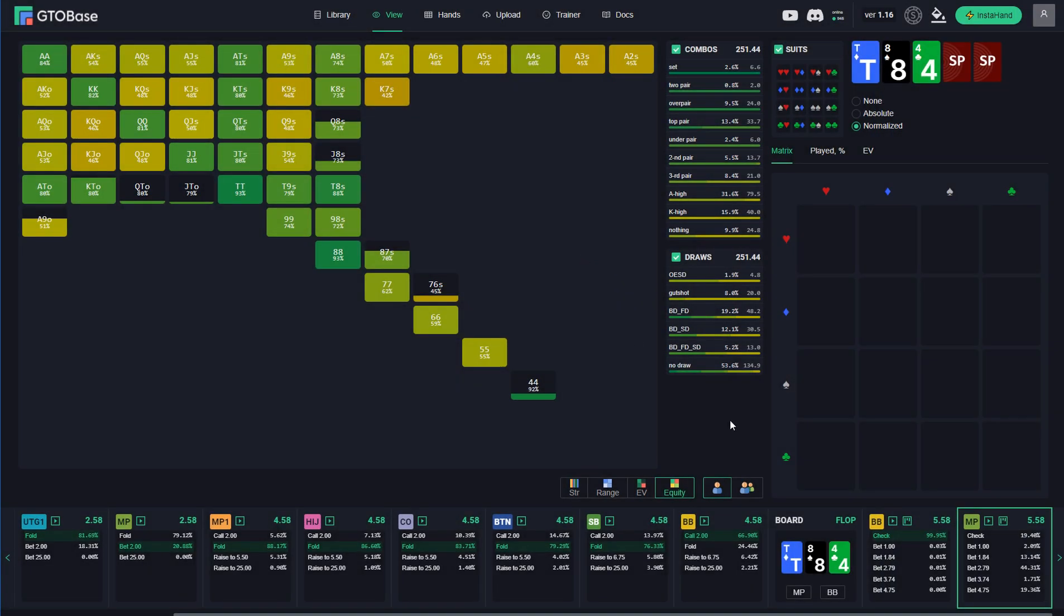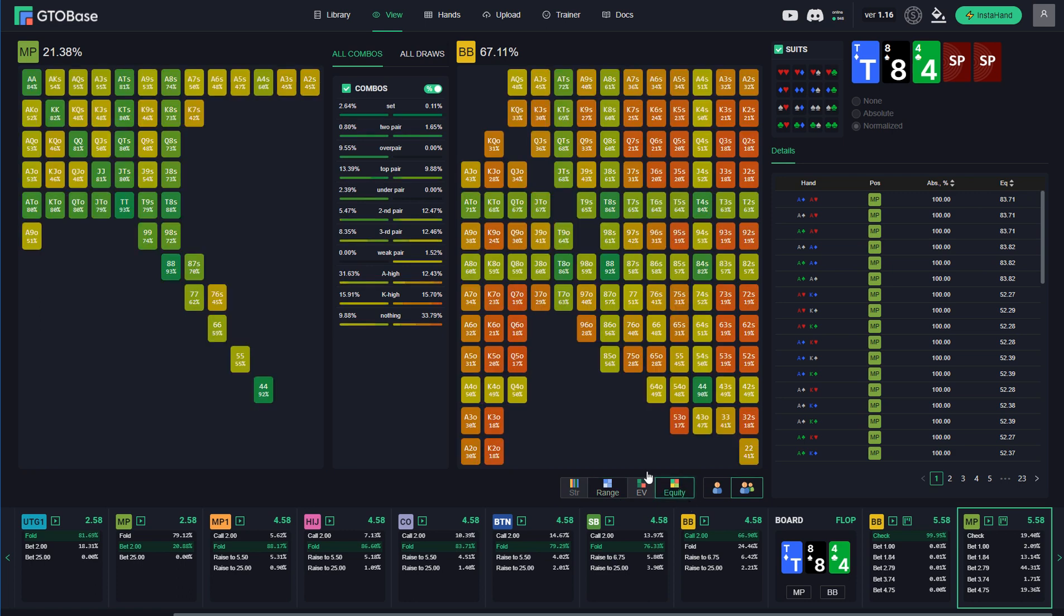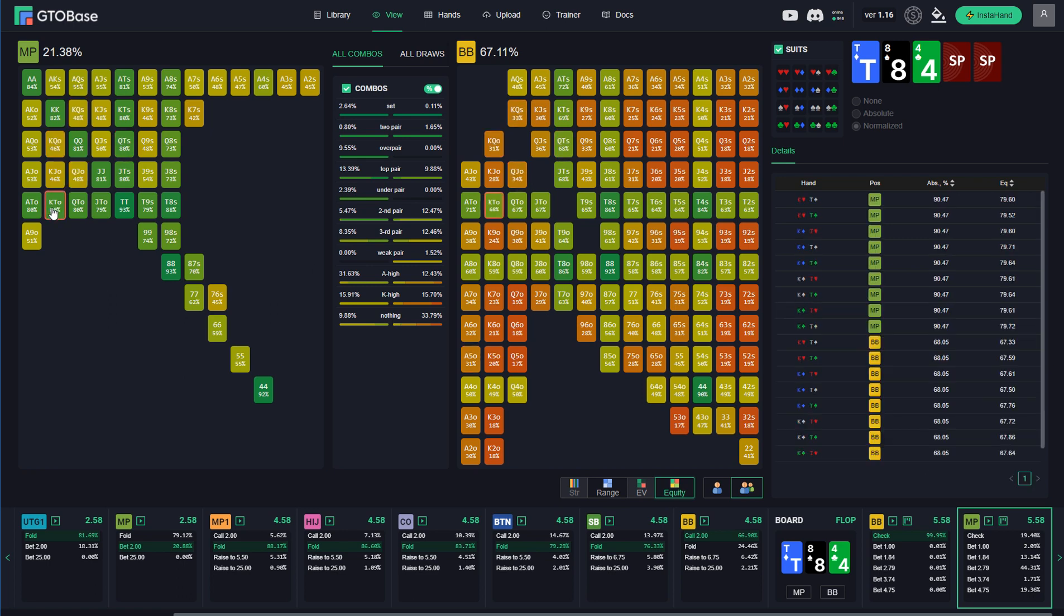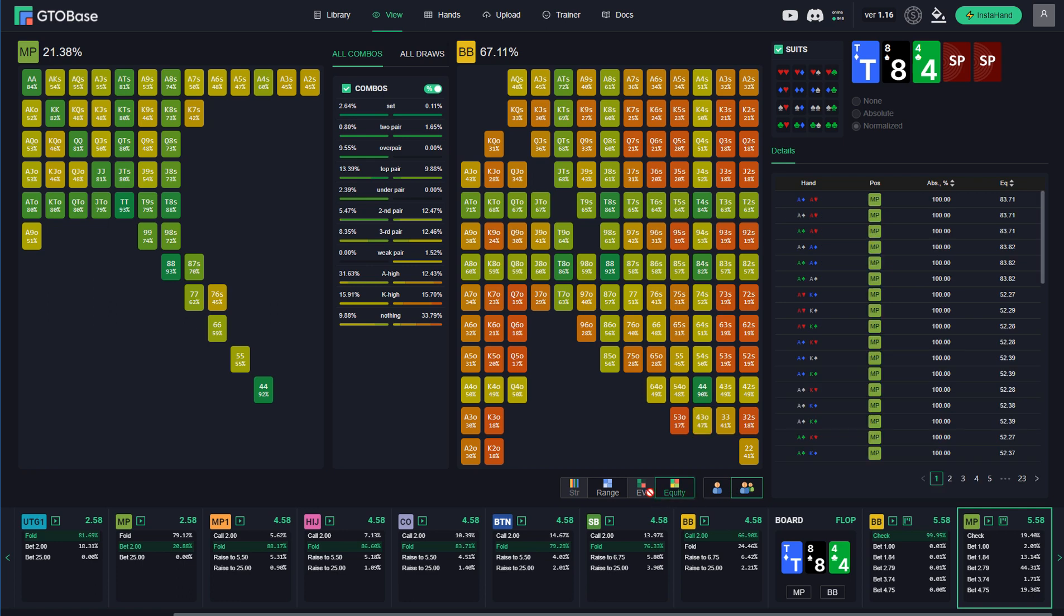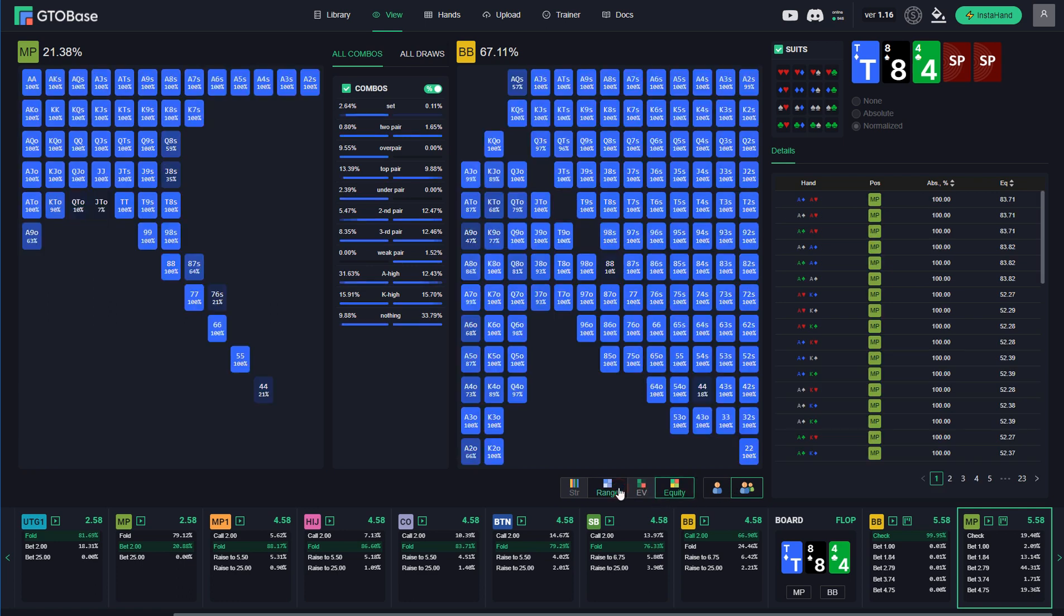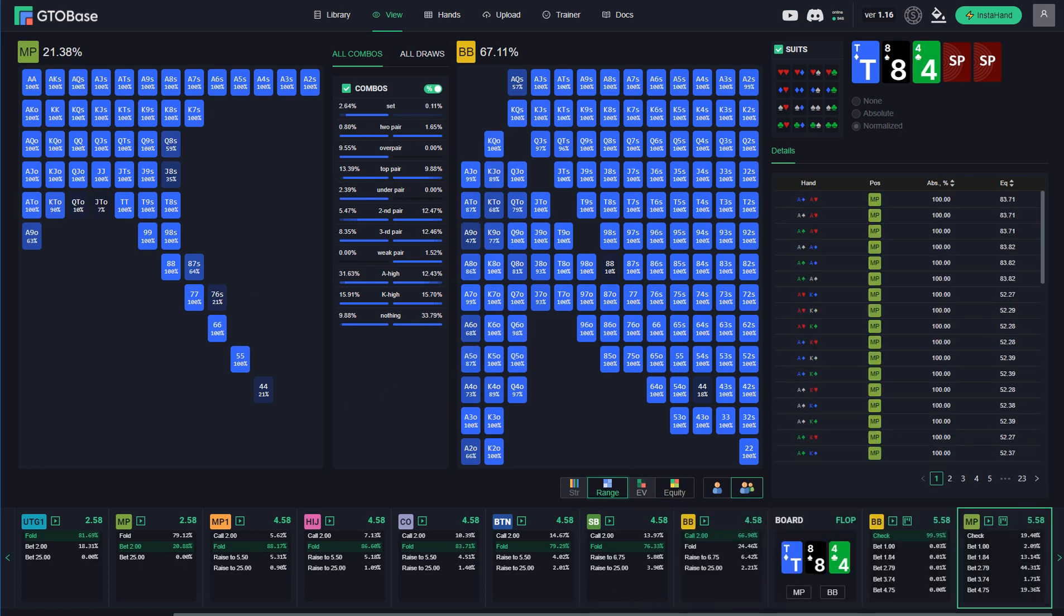And also you can now switch between single player mode and two player mode. If you go to two player mode you can compare ranges. Well right now you can only compare range compositions and equity of different hands. But in some time it will be also possible to compare strategies and EVs. But for now we can compare equities, we can compare equity of different hands against opponent's range. And we can compare range compositions. Which range has more hands of certain type and so on.